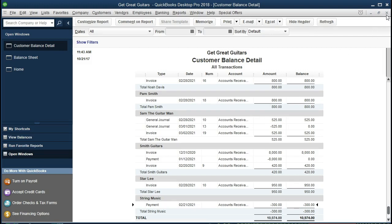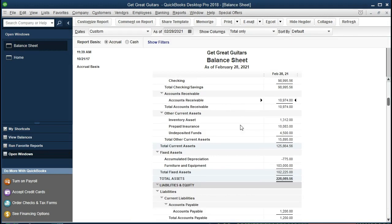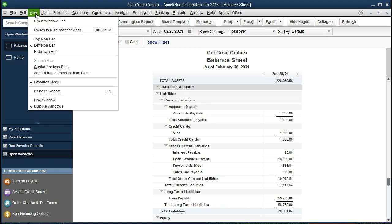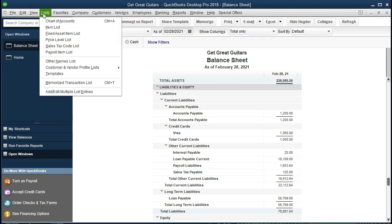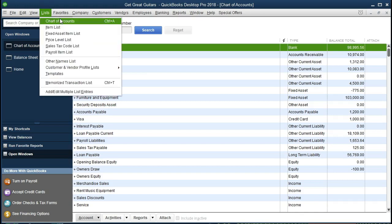Let's close this back out and note that the accounts receivable account is here on the balance sheet, but we don't have any unearned revenue account yet. Going to Lists and Chart of Accounts, unearned revenue should be under Other Current Liabilities — and we don't have one here, so we're going to set that up.